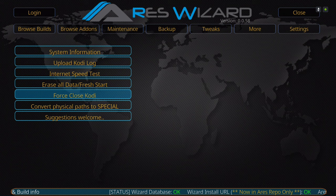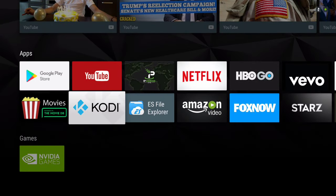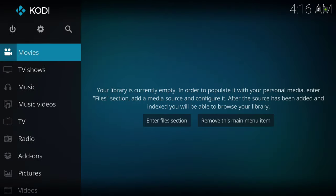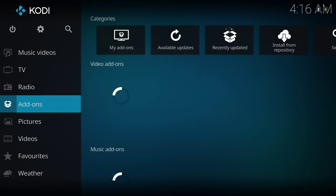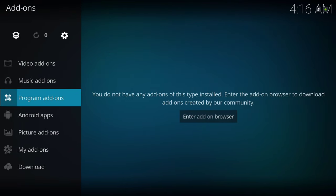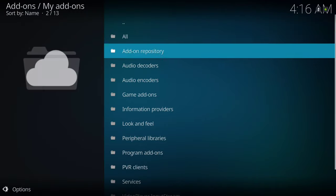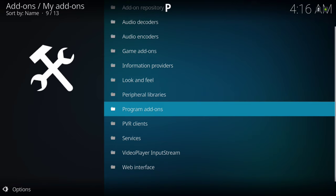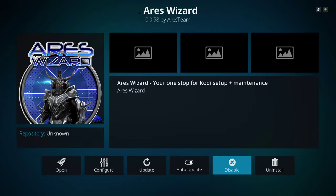Once it's done doing a fresh start, you want to force close Kodi. Once it's force closed, go back into Kodi. On certain devices you won't see the Aries Wizard anymore — it's gone. So go to Add-ons, then My Add-ons, scroll down to Program Add-ons, and there's your Aries Wizard. Enable it and then open it.